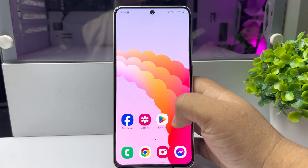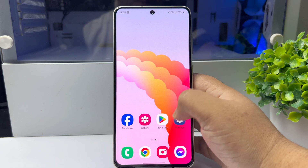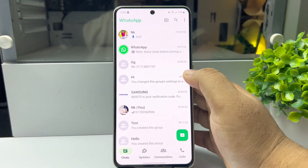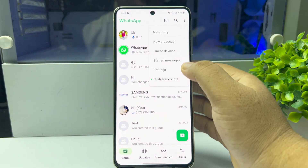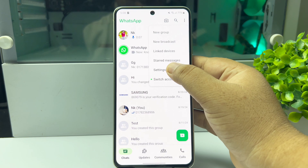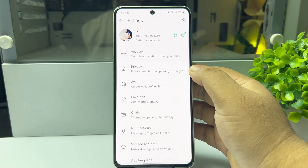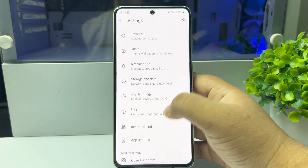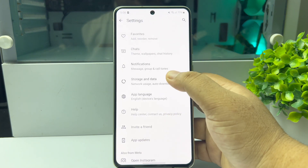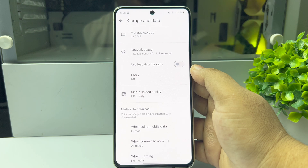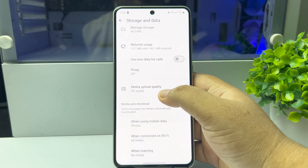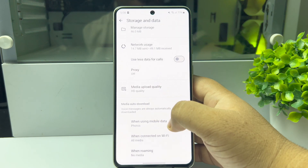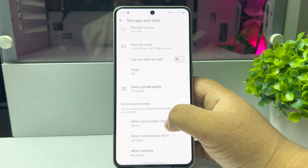If you want to automatically save all new voice messages or audio from WhatsApp, go to WhatsApp, tap on the three-dot menu, tap on Settings, then tap on Storage and Data. Under Media auto-download, tap on When using mobile data.